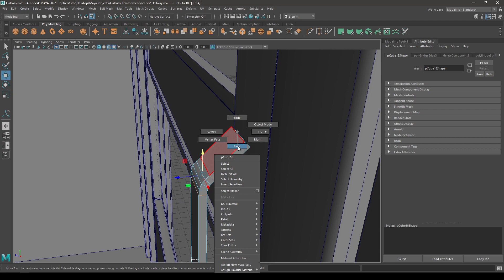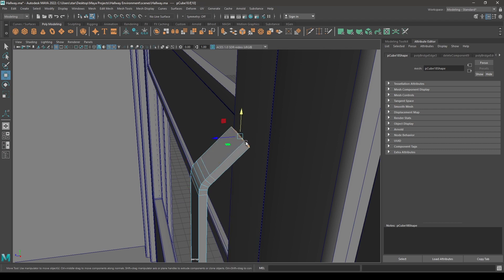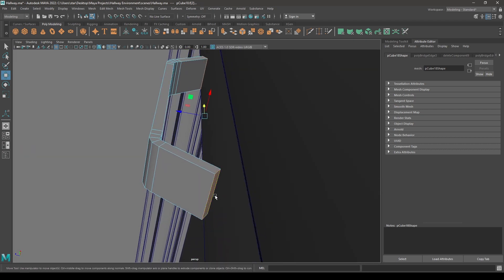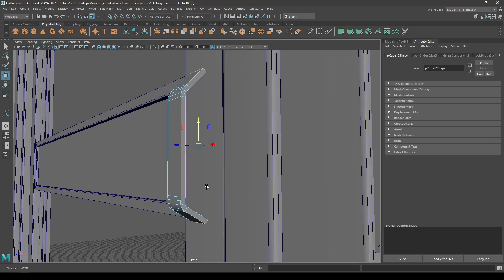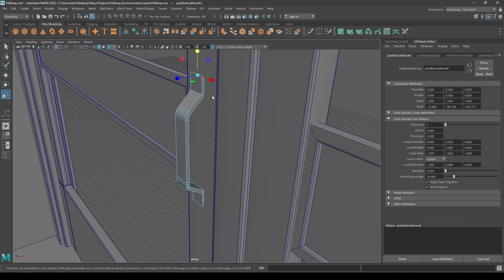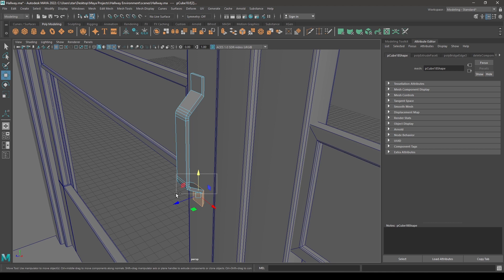Now go to face mode and select these two faces, scale them with pressing shift. Now select this face and scale it, and now this one — scale it.